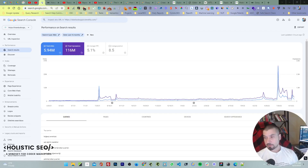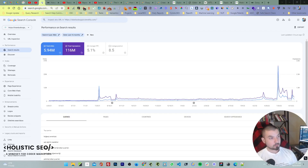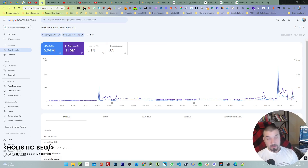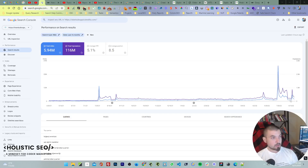Hello everyone, my name is Koray Tuberk-Gübürün, I am the owner and founder of Holistic SEO and Digital. For a long time I didn't share a video due to my latest COVID situation, but I am trying to come back slowly.